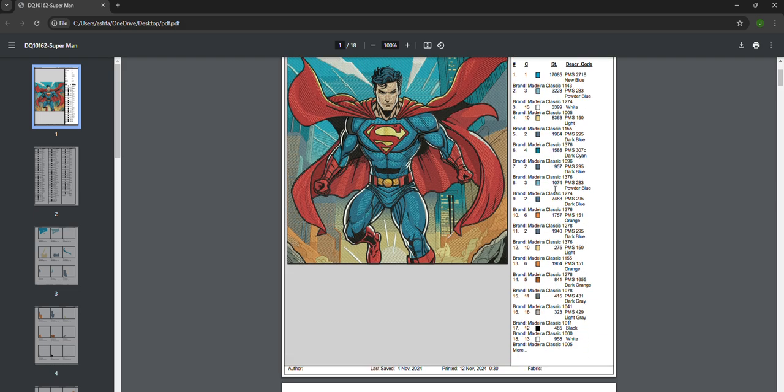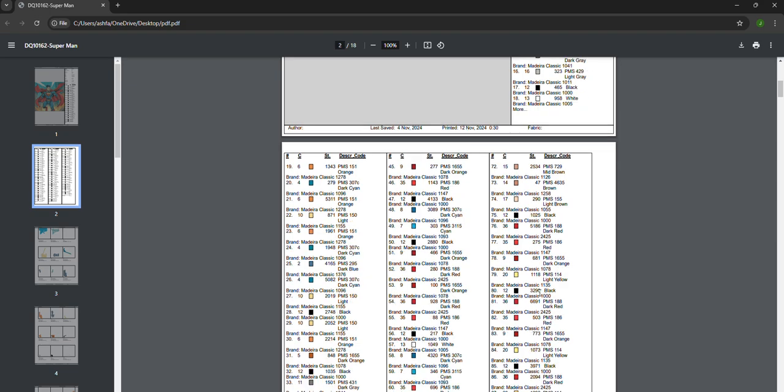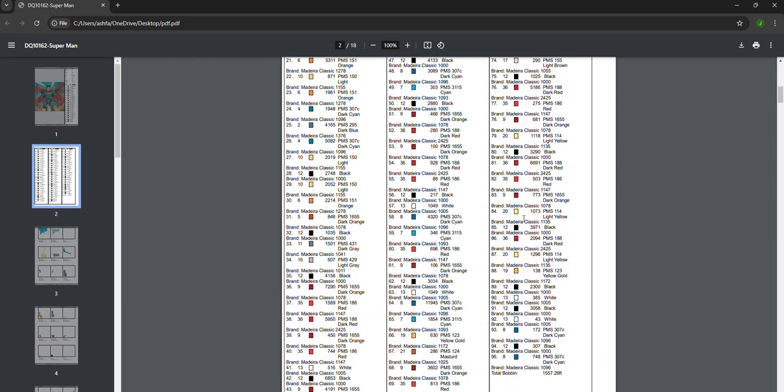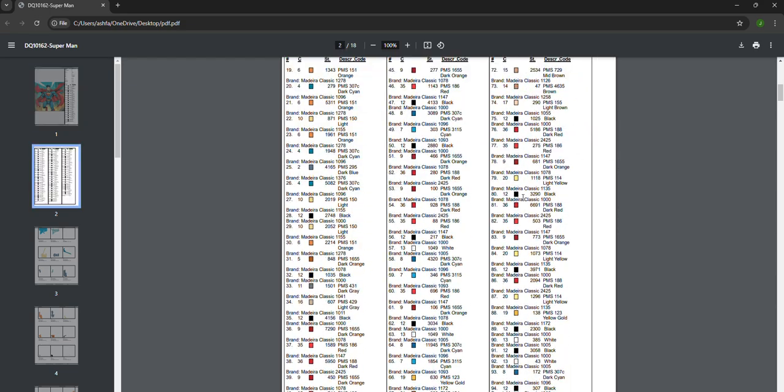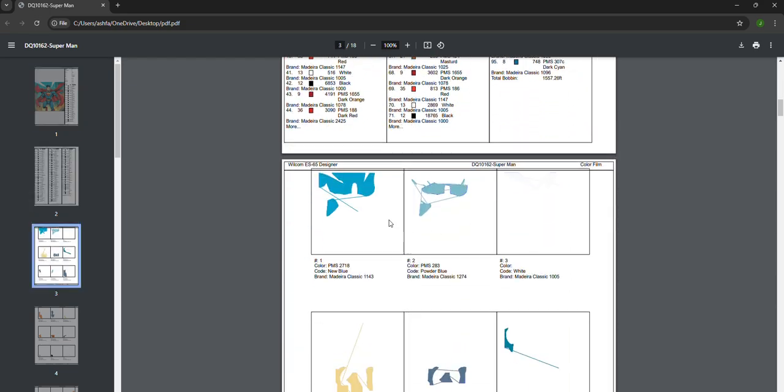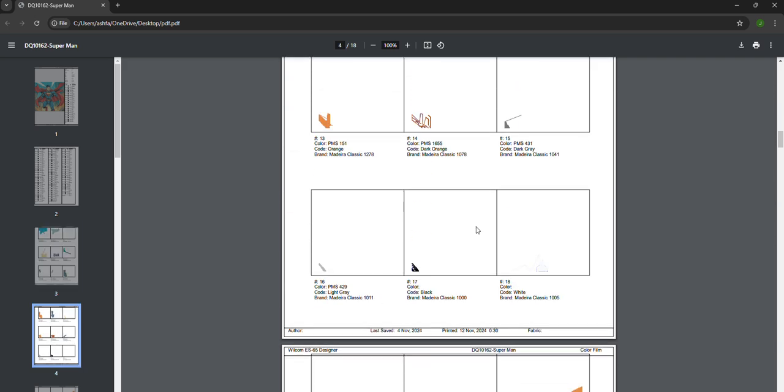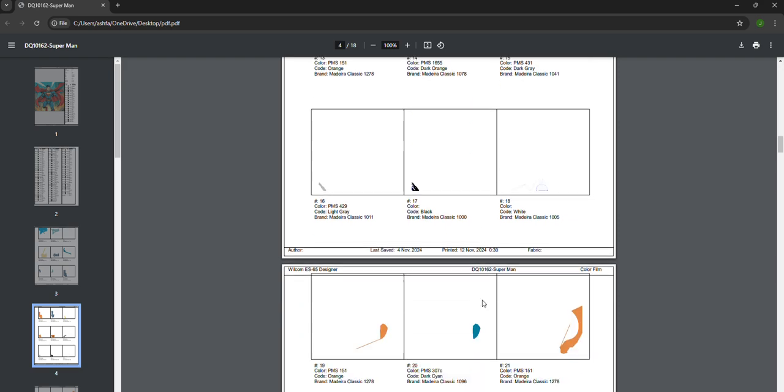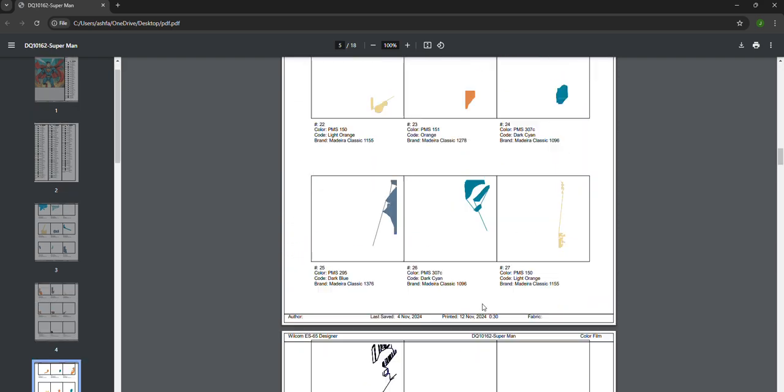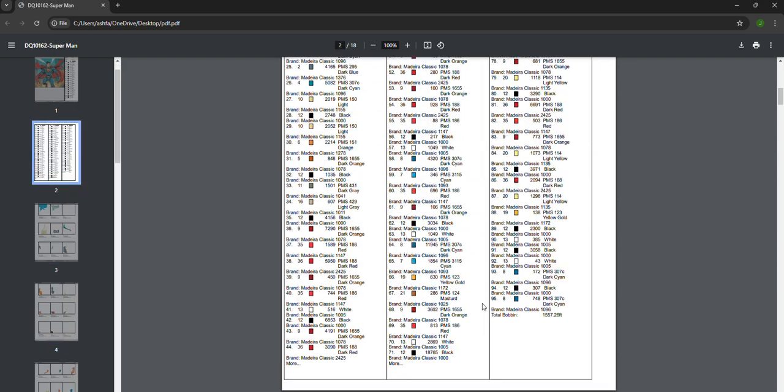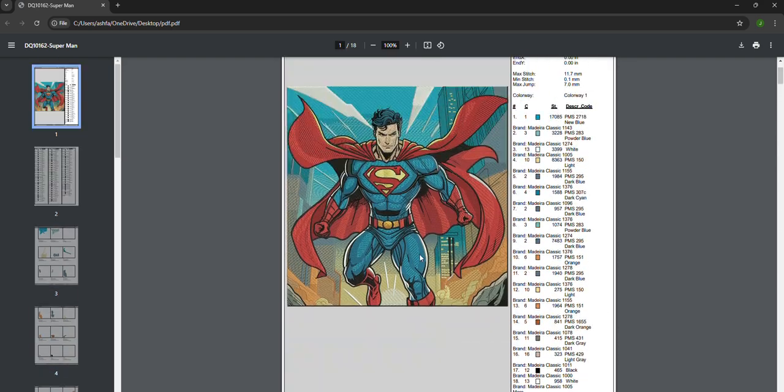Here is the color film. In the color film, you will see each color as a separate film, so it will be easy for the machine operator to put the color on the machine.